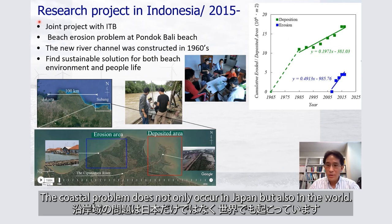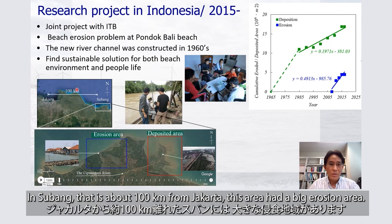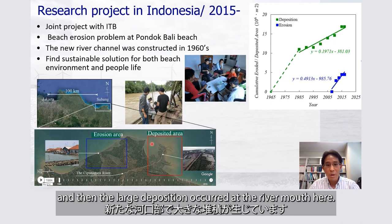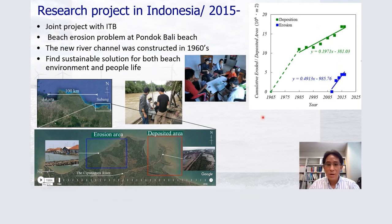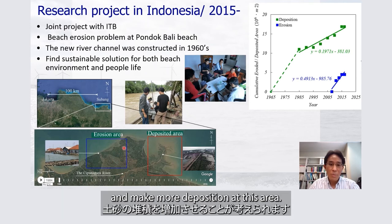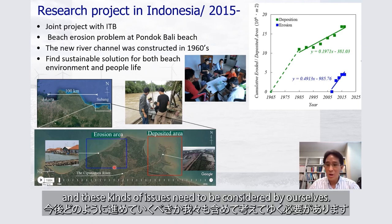Coastal problems occur not only in Japan but also worldwide. One example is a joint project with ITB in Indonesia. In the Subang area, about 100 km from Jakarta, there was significant erosion. The government redirected a river to address flooding, which caused large sediment deposition in the riverbed and rapidly increasing erosion on both sides. A proposed solution involves creating a new channel to encourage deposition in the eroded area, though this has not yet been implemented.